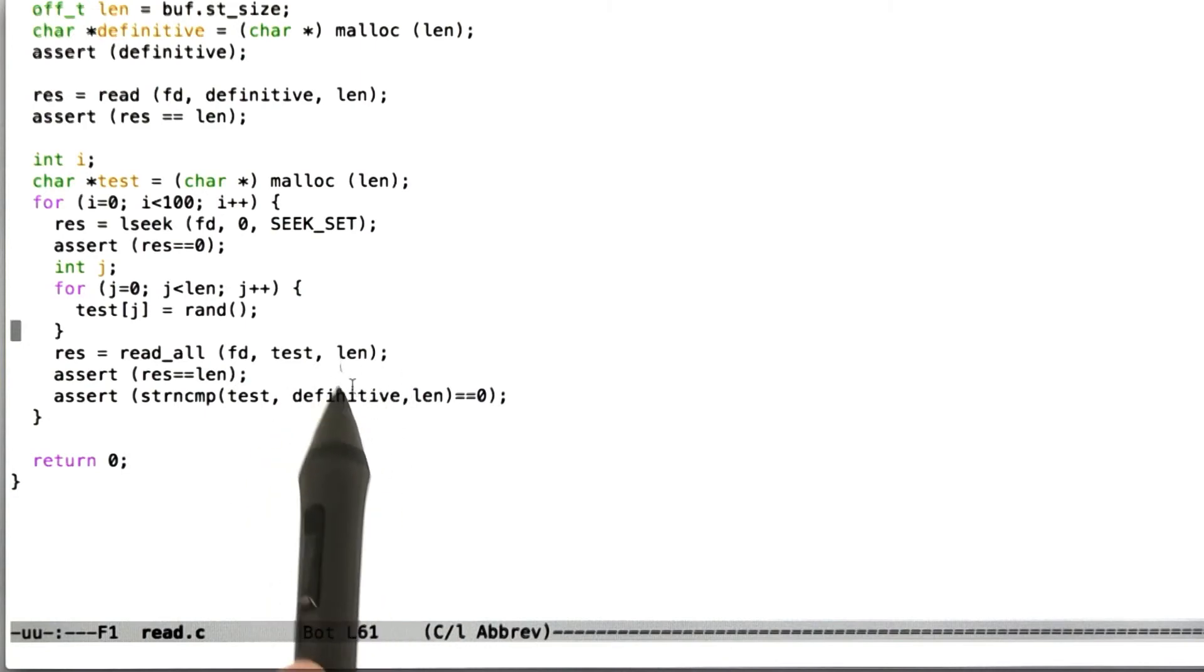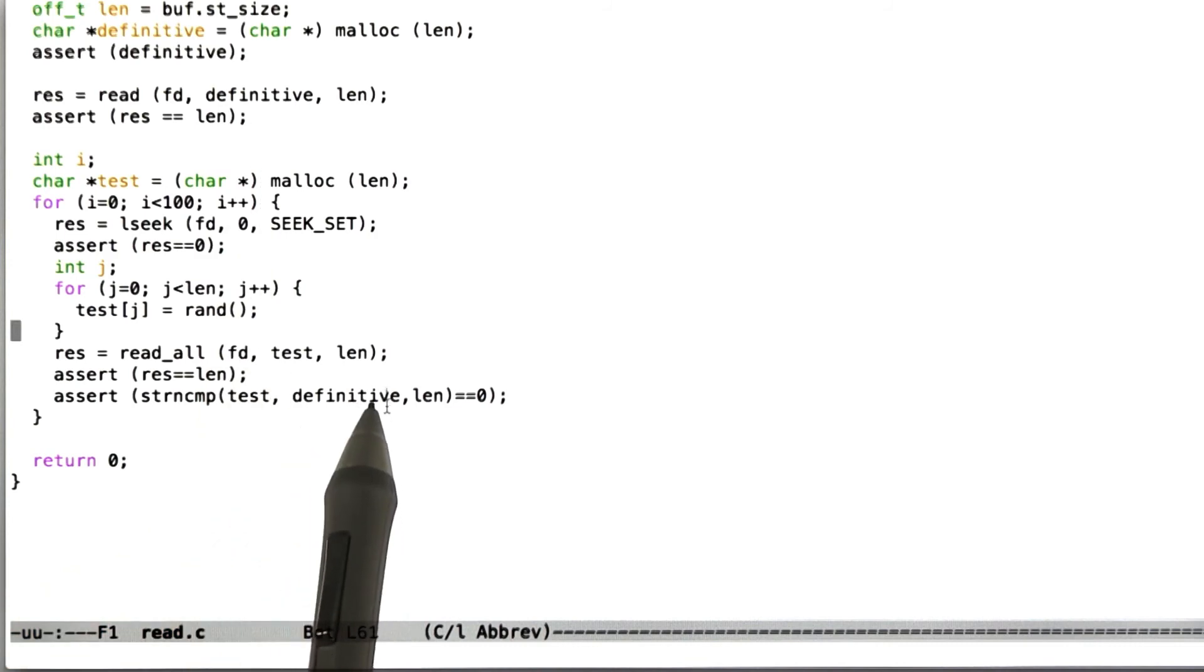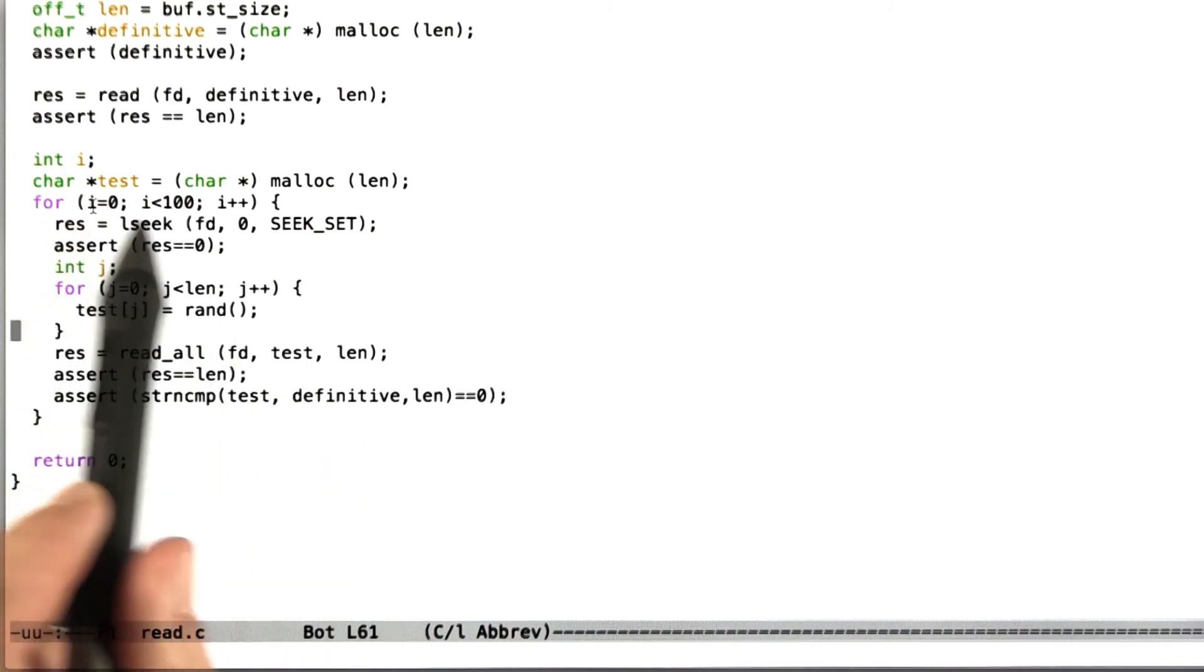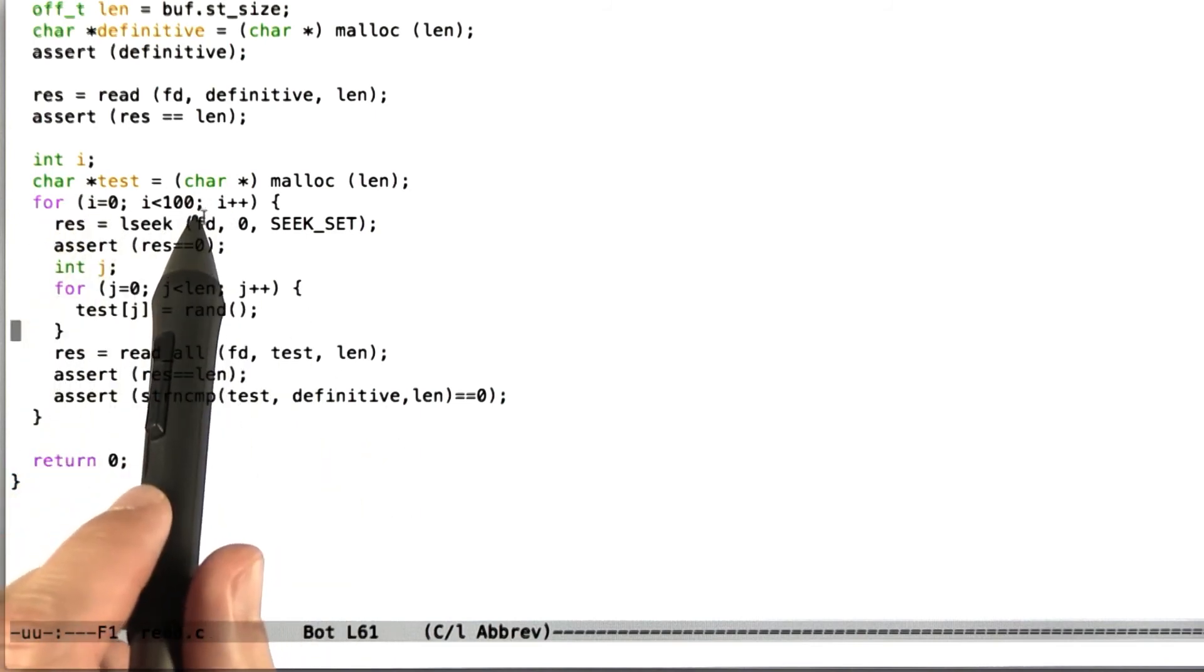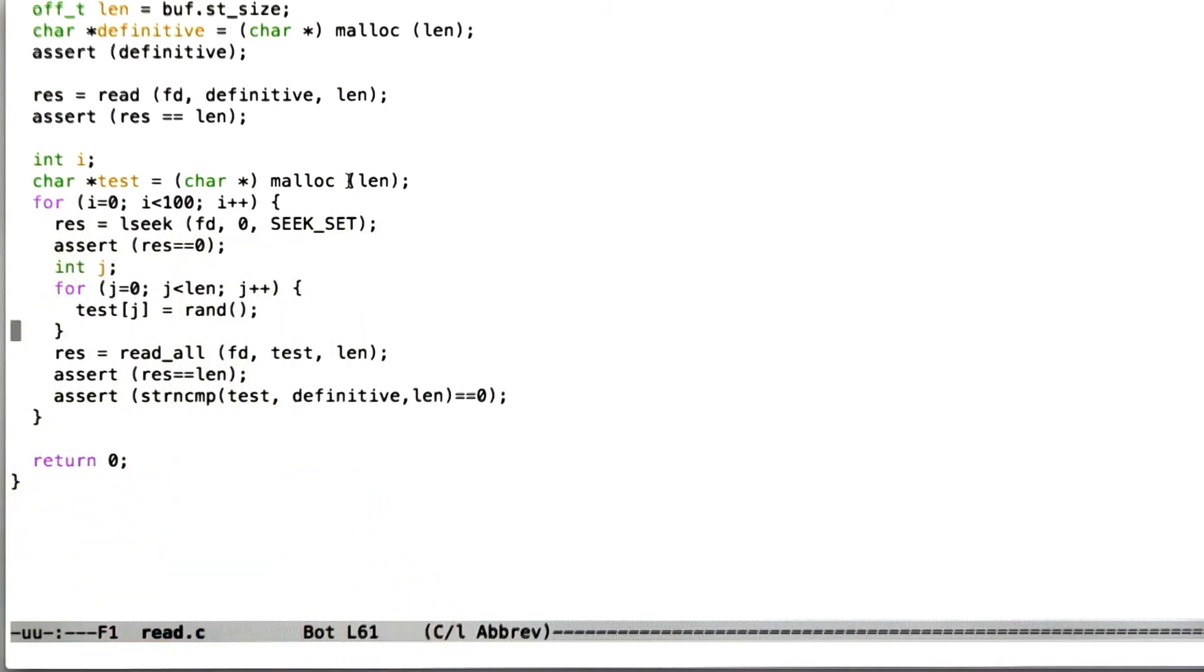that the contents of that file are the contents that we expected. This definitive variable is initialized in some code I didn't really talk about to contain the data from the file. And so what we're going to say is if we do this 100 times, then our new read all call passes. And so let's look what happens.